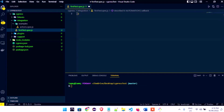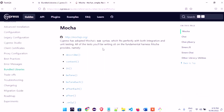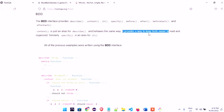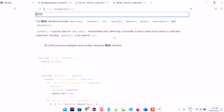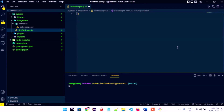Now let's go back to the documentation and look at 'it'. It also says it provides a way to keep tests easier to read. The difference between 'it' and 'describe' — you might ask, if they both make tests easier to read, why use both? The answer: while 'describe' groups all our work, 'it' is used for individual test cases.